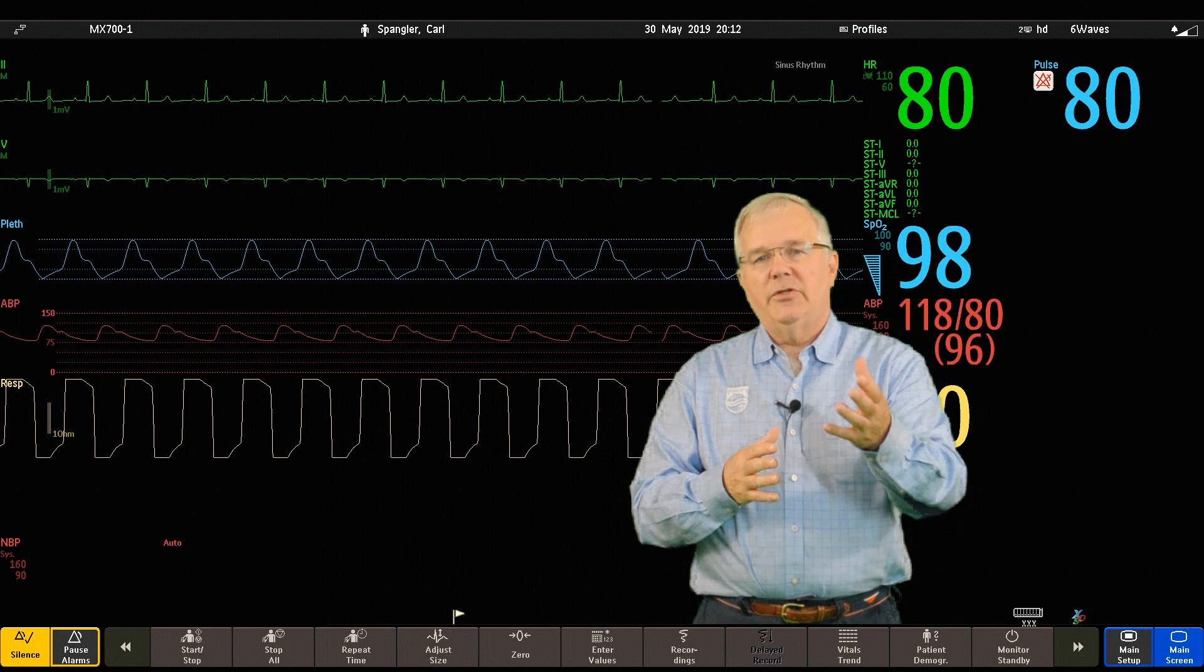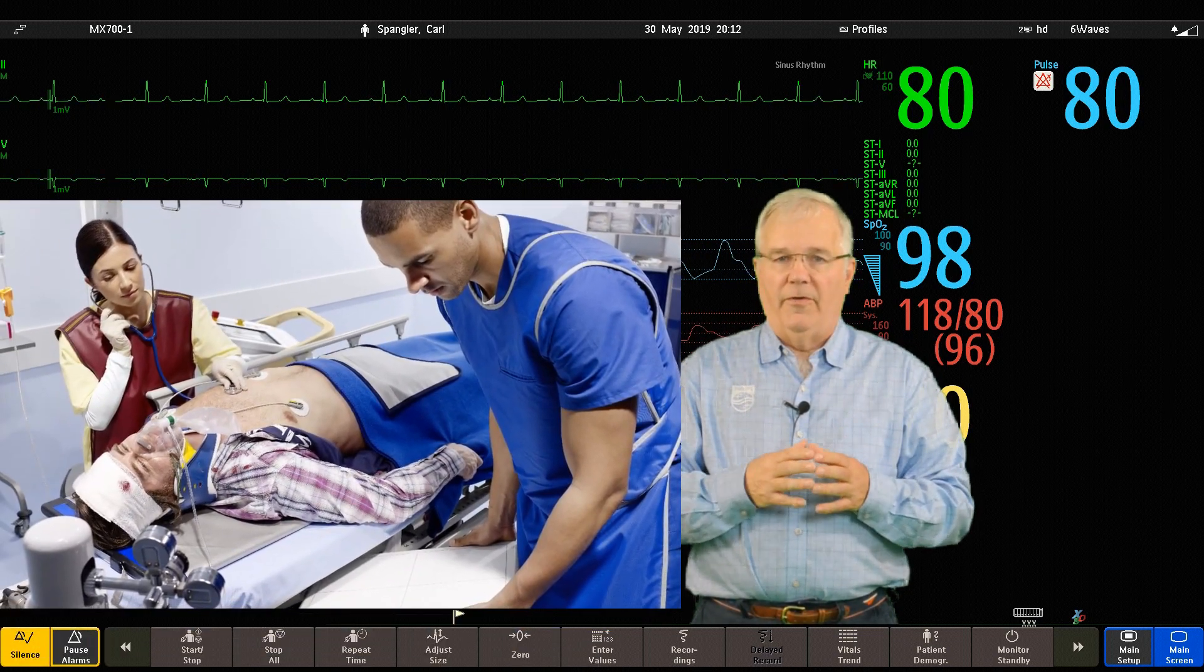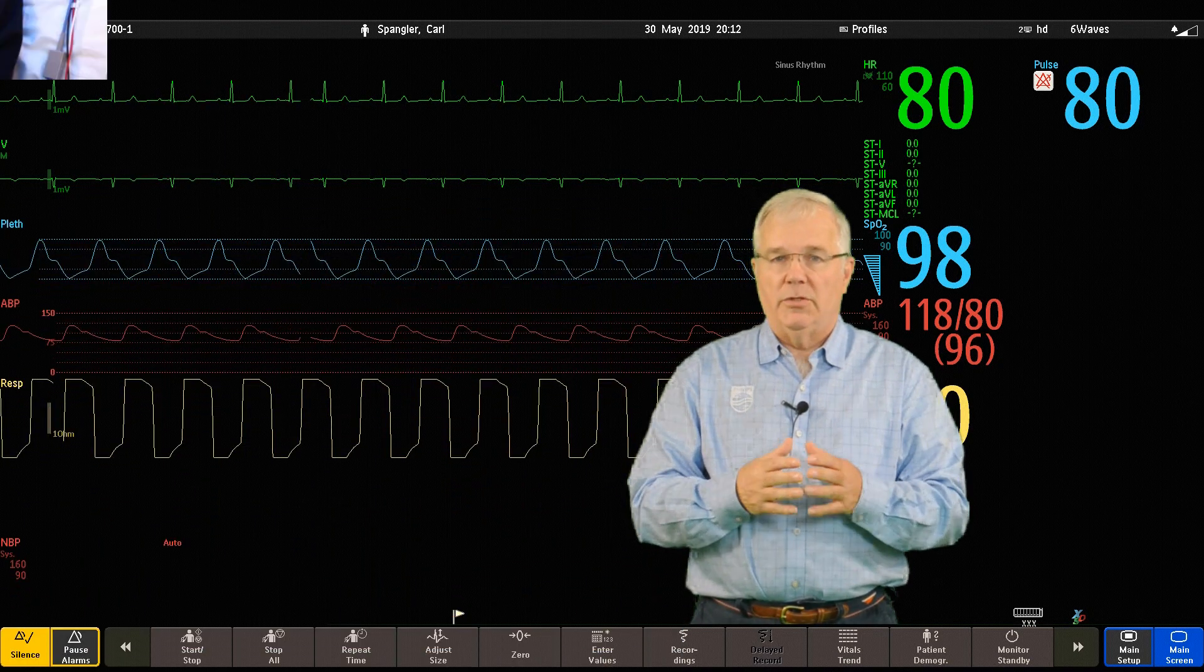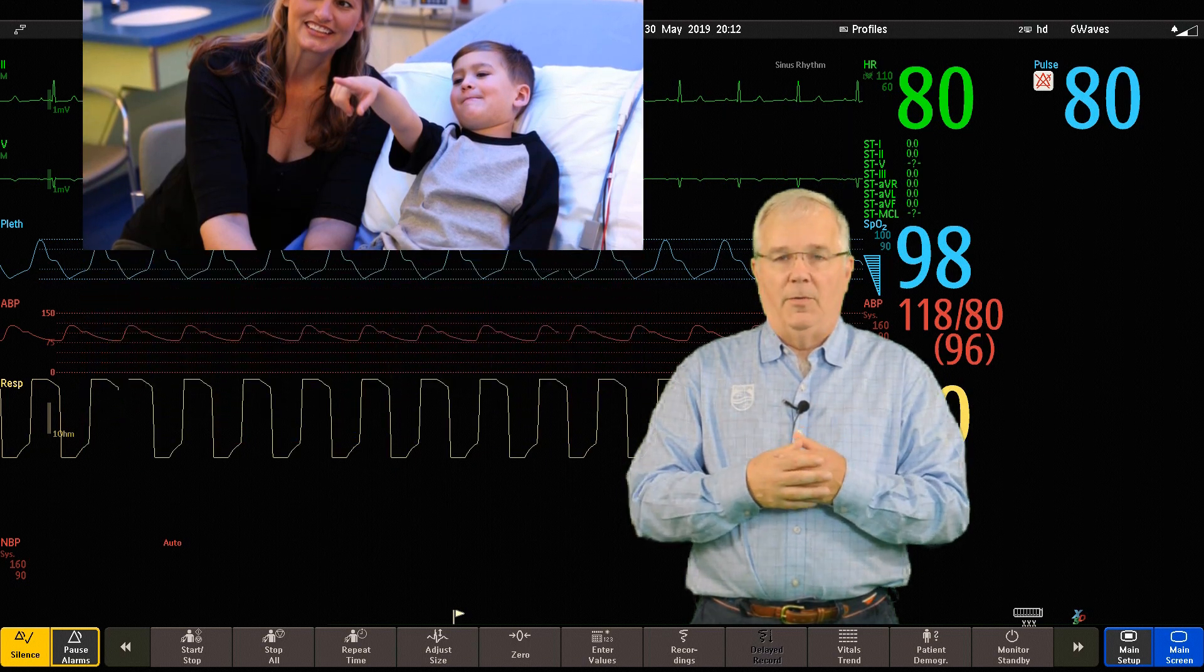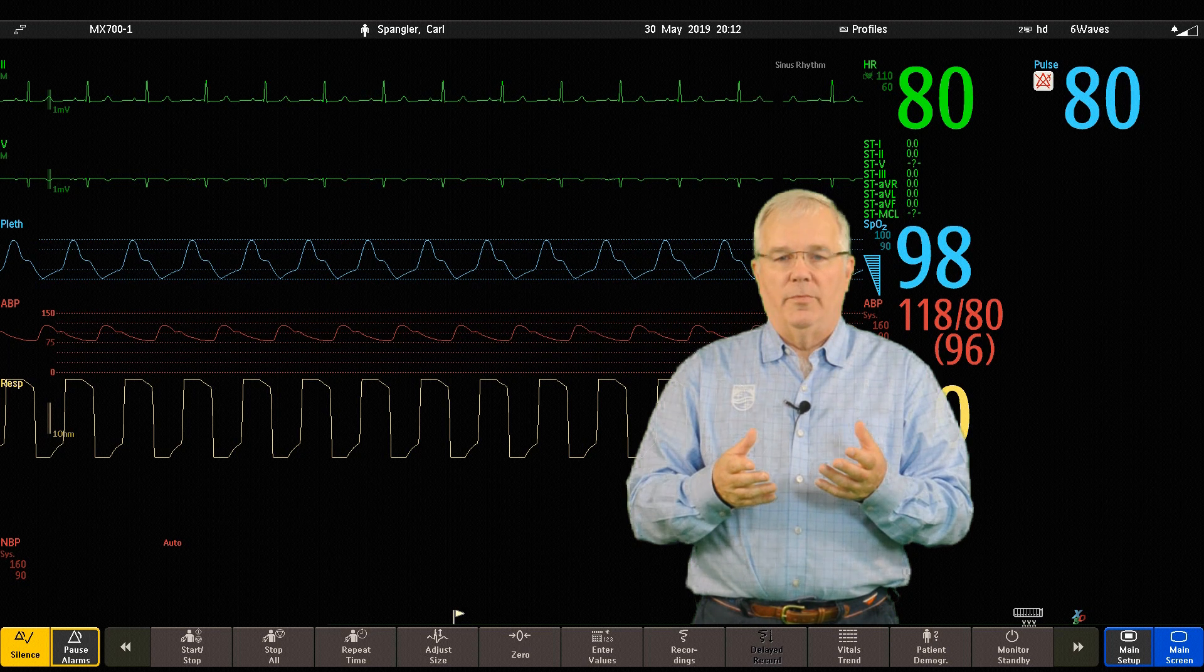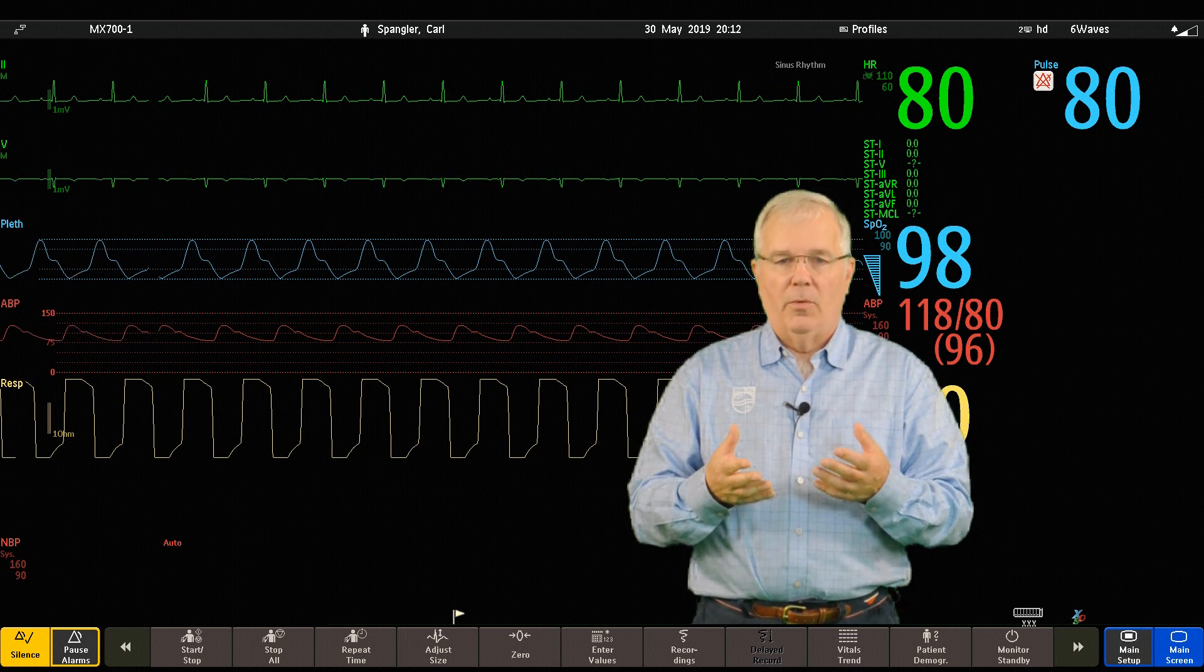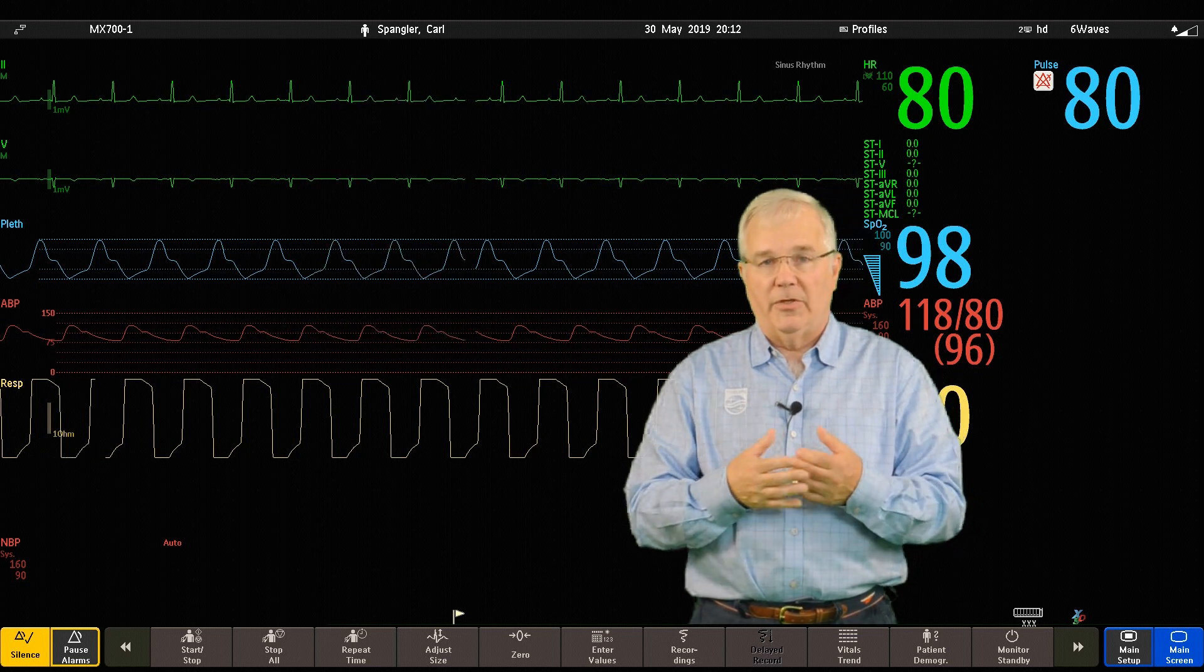So let's consider this example. You're in the emergency room and your monitor is currently configured for an adult patient. But your next patient is a 5 year old child. So by switching to a predefined pediatric emergency room profile, you can have appropriate measurement settings such as alarm limits and patient category with one touch instead of having to alter measurements and limits individually.